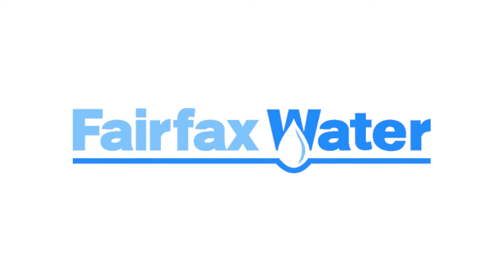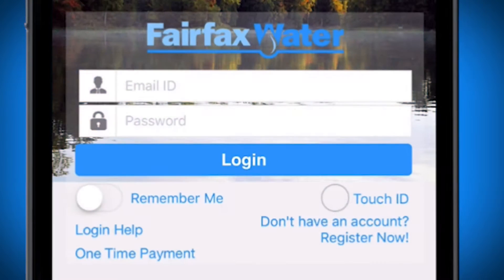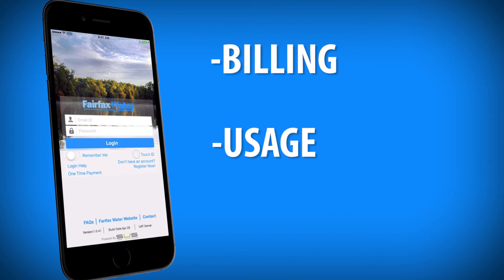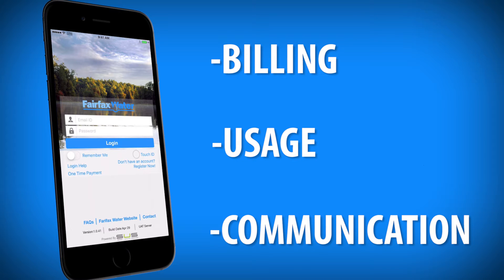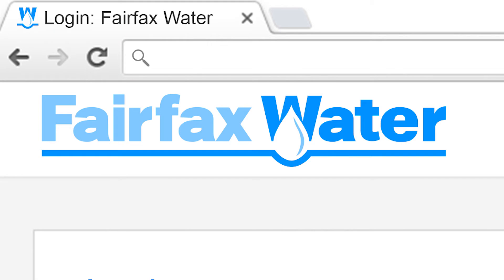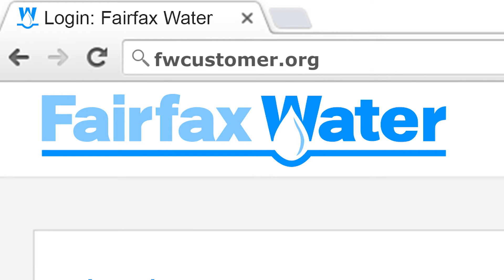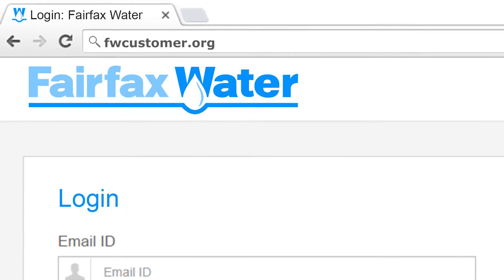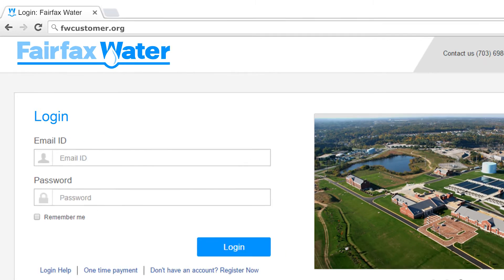Welcome to the Fairfax Water Customer Portal — billing, usage, communication, and more at your fingertips. To download the Fairfax Water Customer Portal app, go to either the App Store on your iOS device or the Google Play Store on your Android device. Just search Fairfax Water. You can also access the Fairfax Water Customer Portal on our web portal at fwcustomer.org.